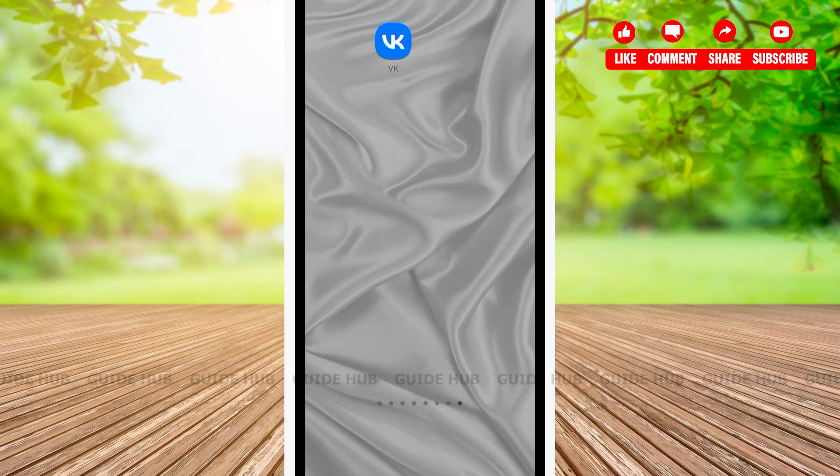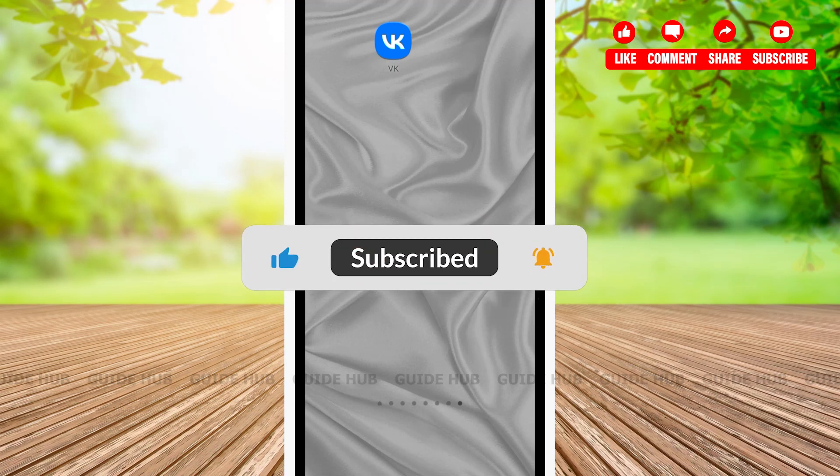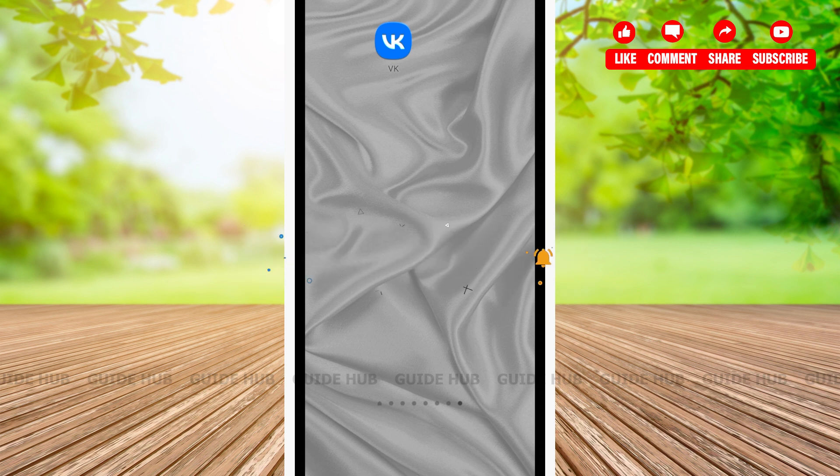Hello everyone, welcome back to our channel. In this video, I'm going to show you how to log into your VK account. Without any further ado, let's get right into it.